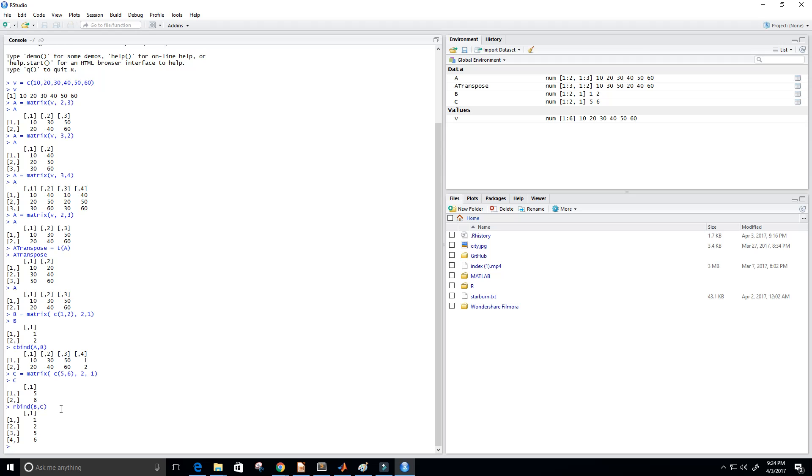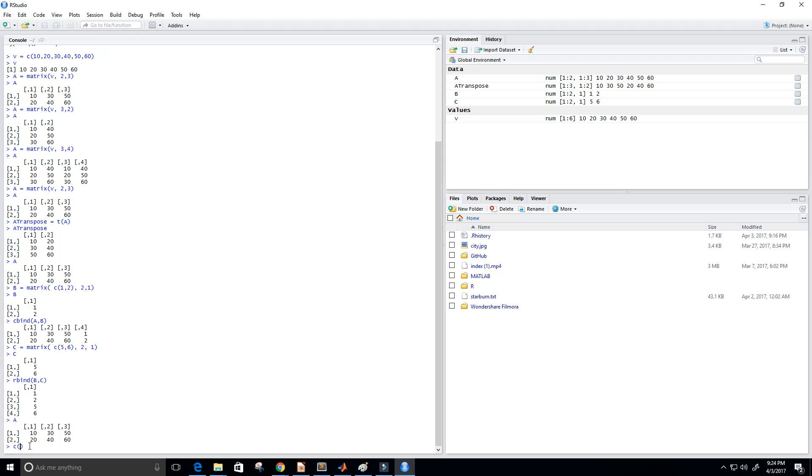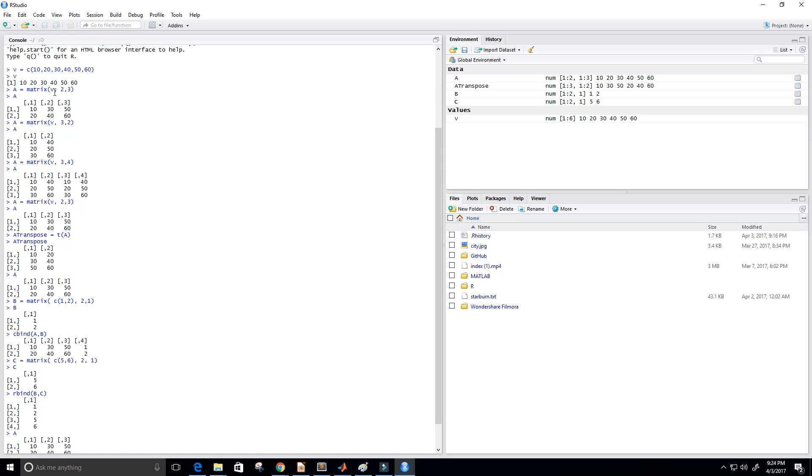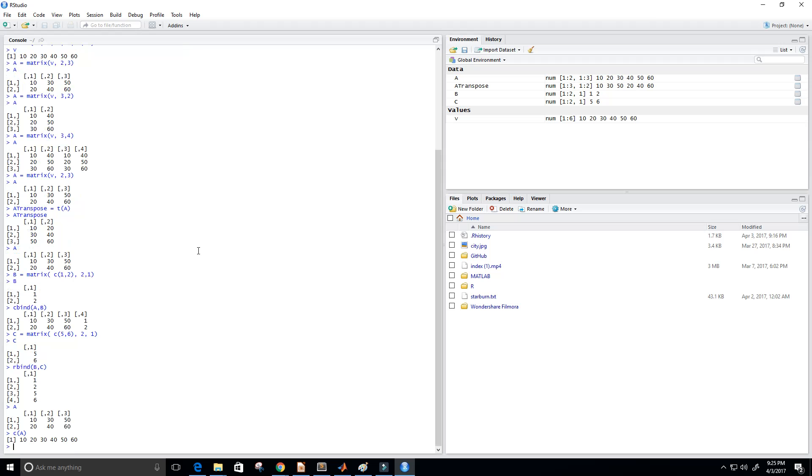All right. So let's see. The last thing that I kind of want to talk about is deconstructing a matrix. And we can do that very simply by applying the C function, which is the same function that we use to create vectors. So let's print out A. And C of A is equal to 10, 20, 30, 40, 50, and 60. Looks very familiar. Well, that's exactly what we, that's the vector that we use to create our A matrix.